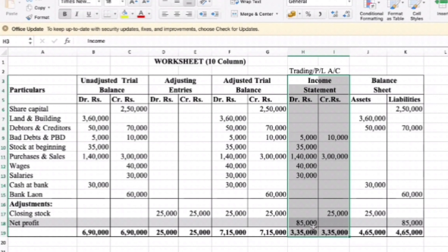The difference amount is $85,000 on the debit side, so we record net profit of $85,000 to make it equal. Then proceed to the income tax return and balance sheet. The balance sheet shows retained earnings — this is part of the 10-column worksheet.